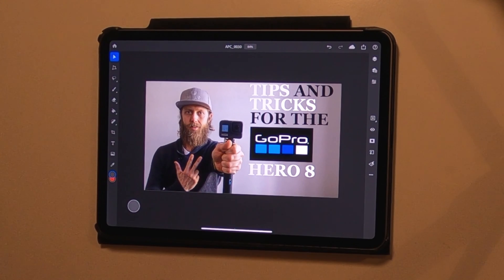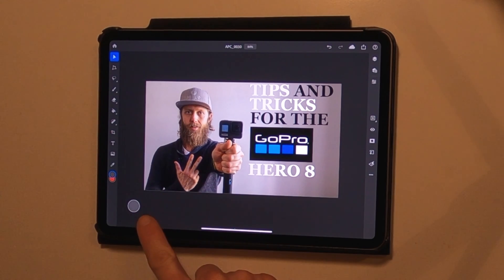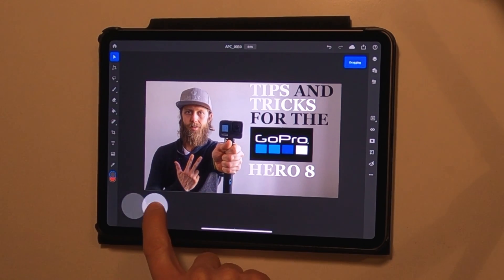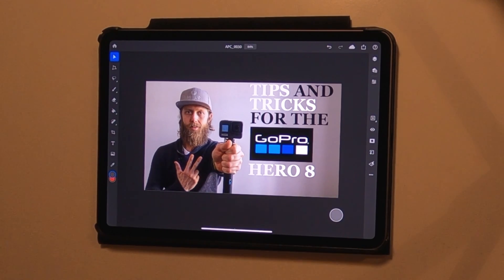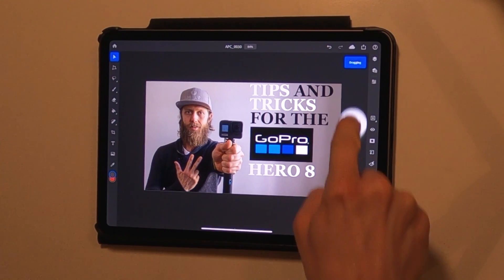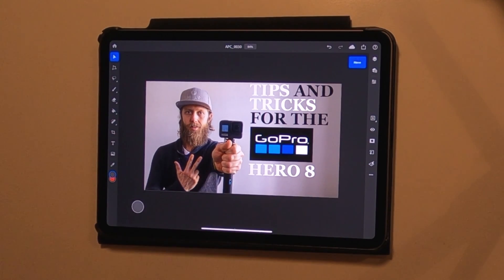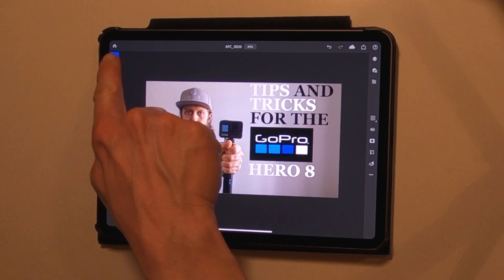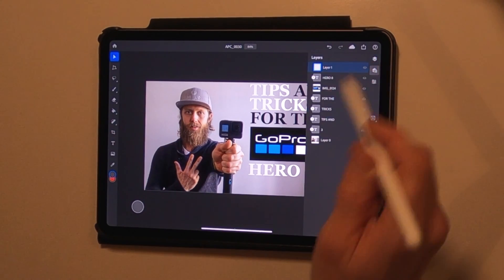In Photoshop, by default the touch shortcut tool can be found in the bottom left corner, but you can move it around to wherever you want it to be. I'm pretty happy with it right here. I like to use the touch shortcut tool together with the move tool, so if I look at my layers...